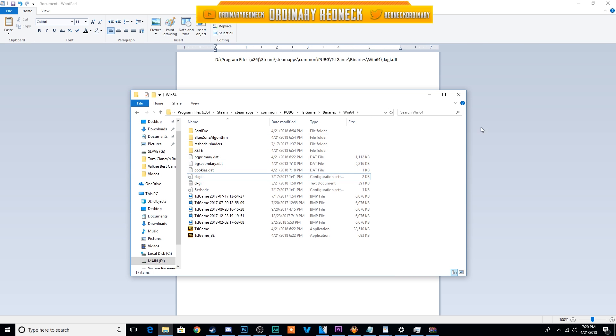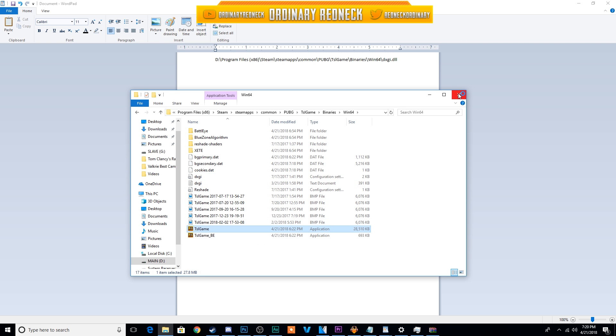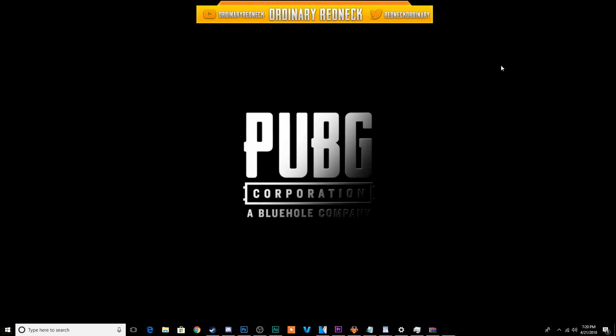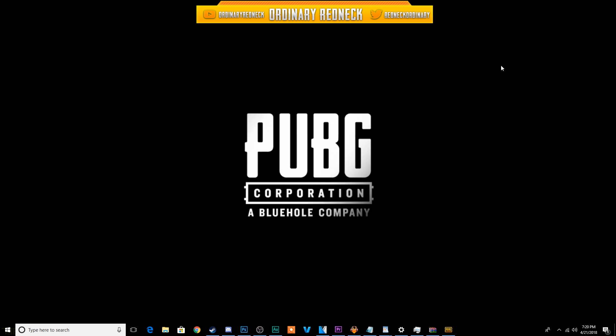Load PUBG and your problem is fixed. Enjoy your game. And that's how you fix the dxgi.dll problem for PUBG in under one minute.